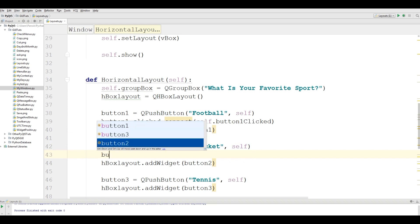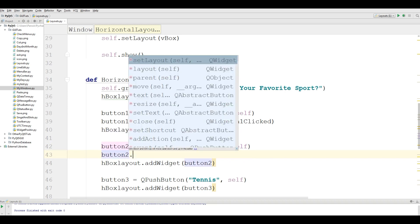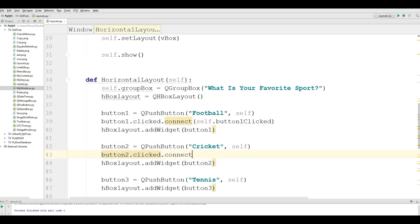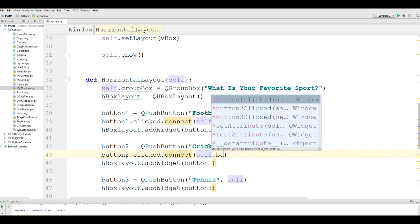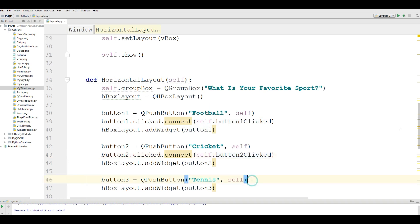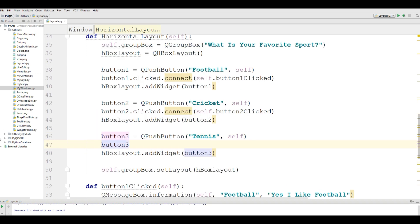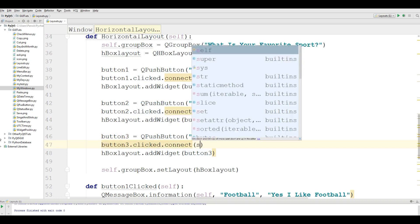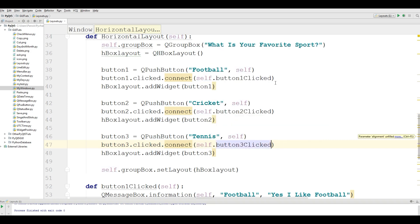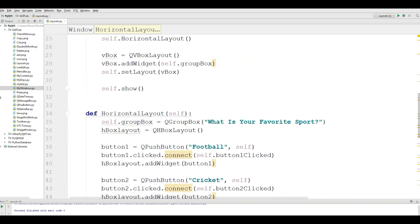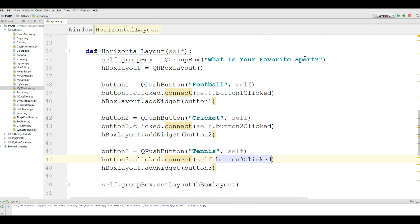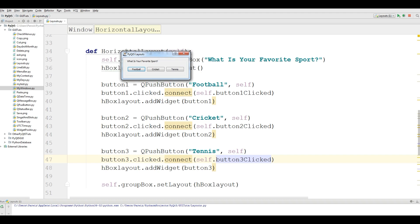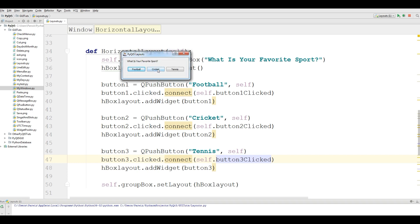Now we have completed our simple application. If I run this, we have our PyQt5 layout window. If I click on Football, you can see I am receiving a message box saying 'I like football.' If I click on Cricket — 'I like cricket.' And if I click on Tennis — 'I like tennis.'